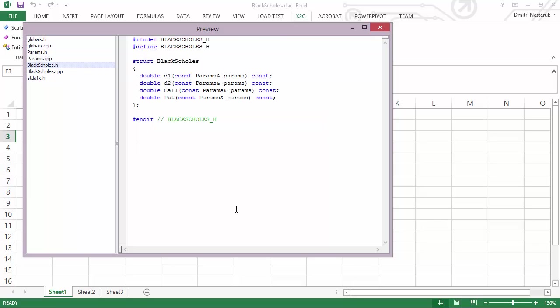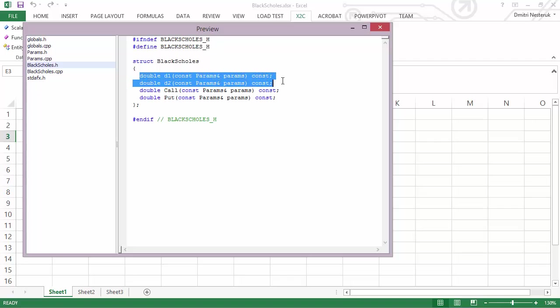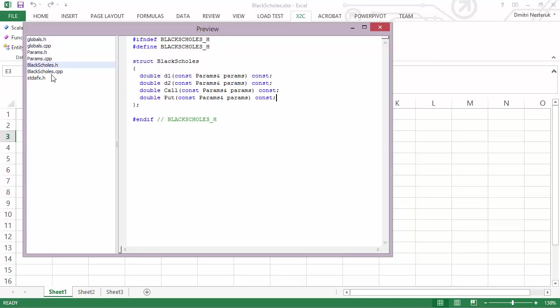And then of course we have the actual calculation. Here is the class that contains the Black Scholes calculation as well as the intermediate D1 and D2 calculations.